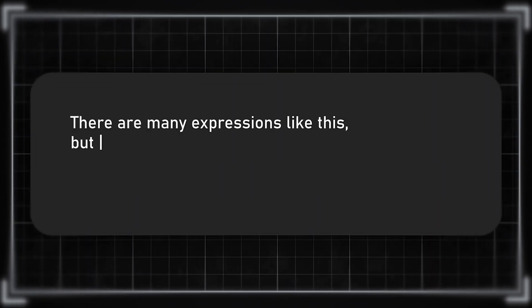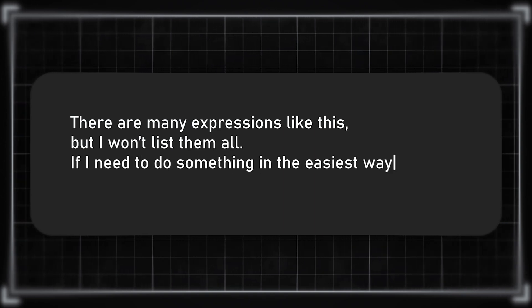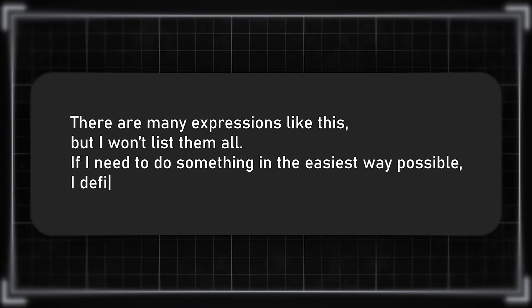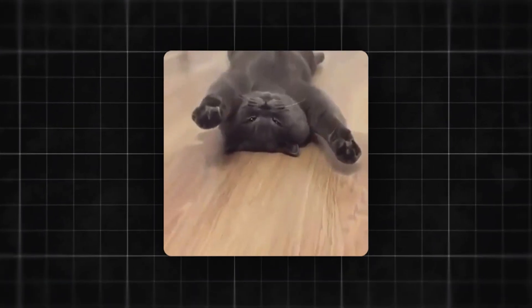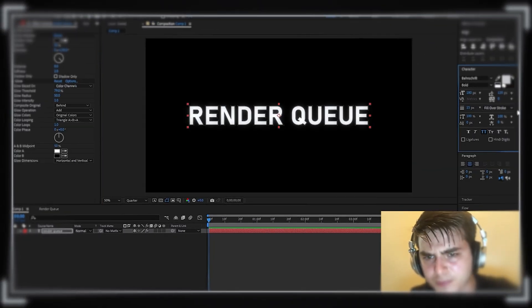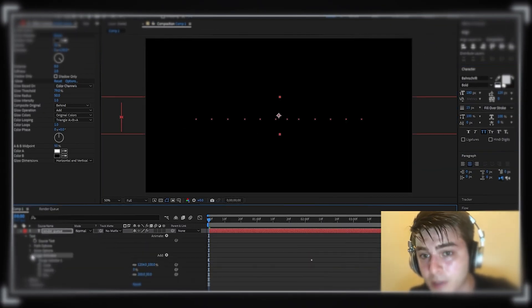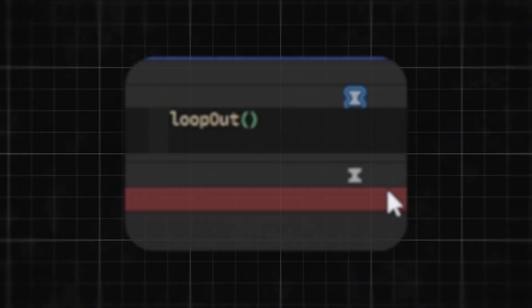There are many expressions like this, but I won't list them all. If I need to do something in the easiest way possible, I definitely use them. Don't be lazy to find a few that will speed up your work and save time on tasks that expressions can handle.